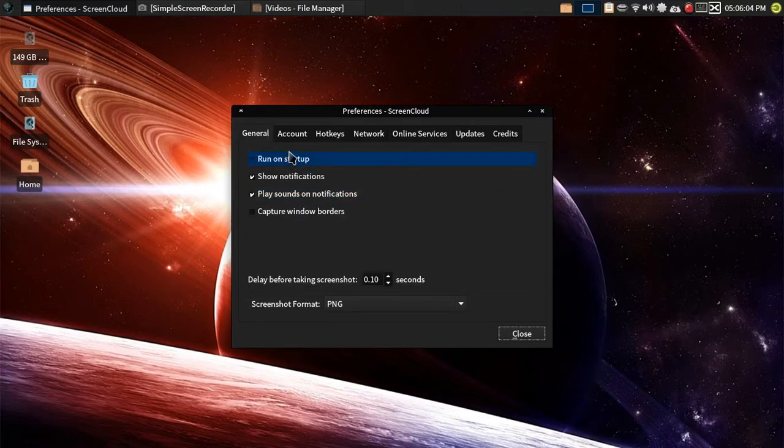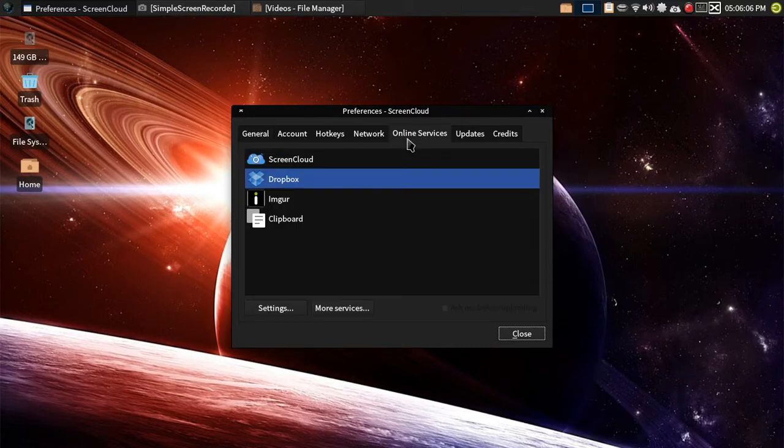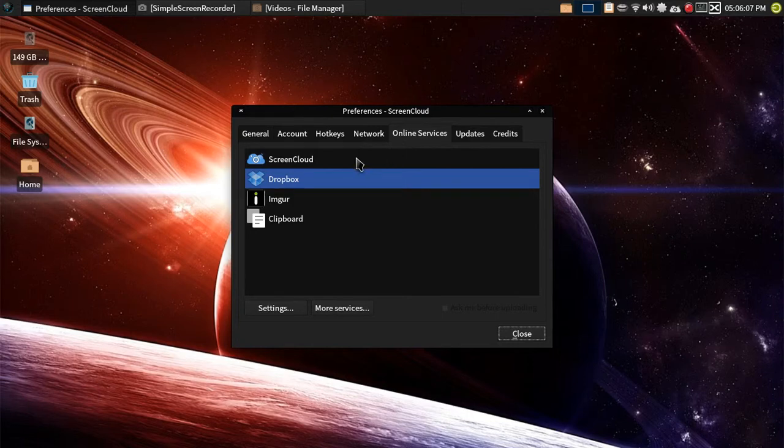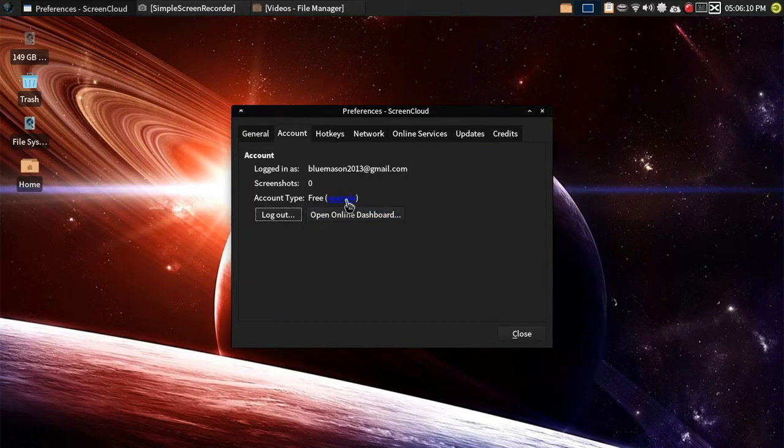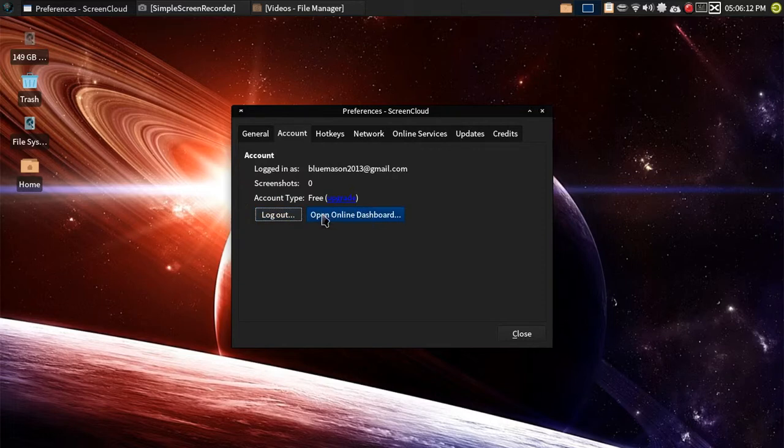General notifications here, but to set up the stuff that you need, you need to go to Online Services, which you just want to hit Settings, then it will ask you to log in, which I'm already logged in, so I can't show that.